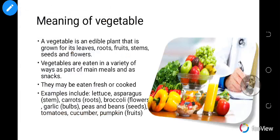Vegetables are the edible parts of plants, and it depends on which part of the plant is edible. For some vegetables, the leaves are edible; for others, the roots are edible; others have edible fruits, stems, seeds, or flowers.